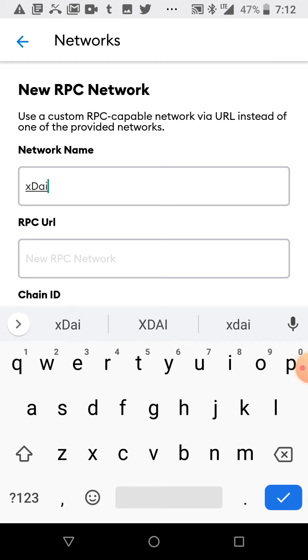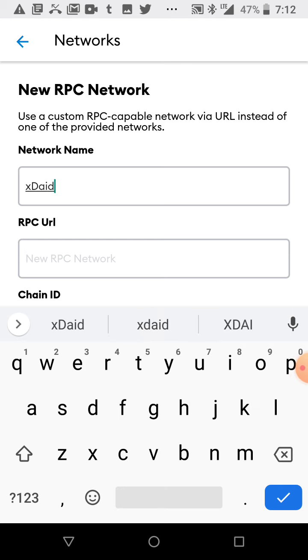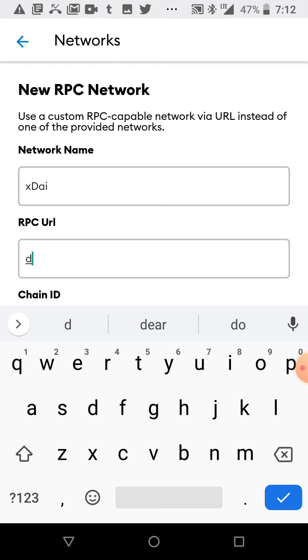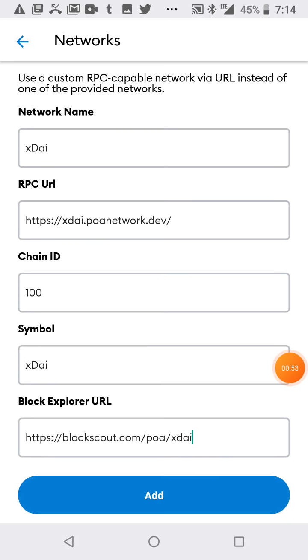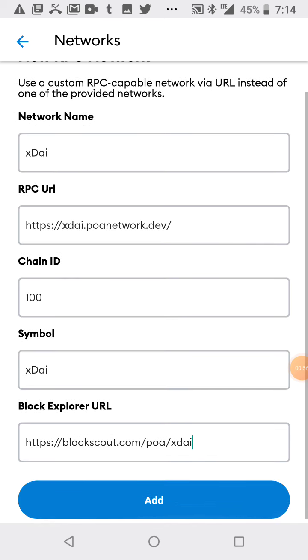I'll leave the information in the bottom of the video. All right, that's the information you've got to add for this XDAI network. I'll just leave a link in the description.